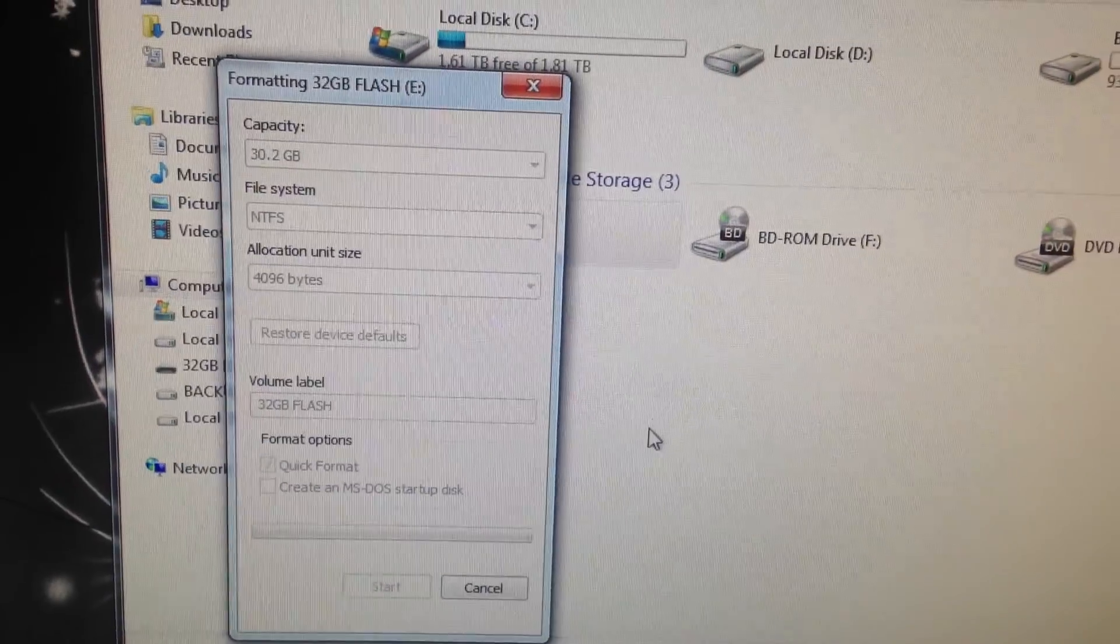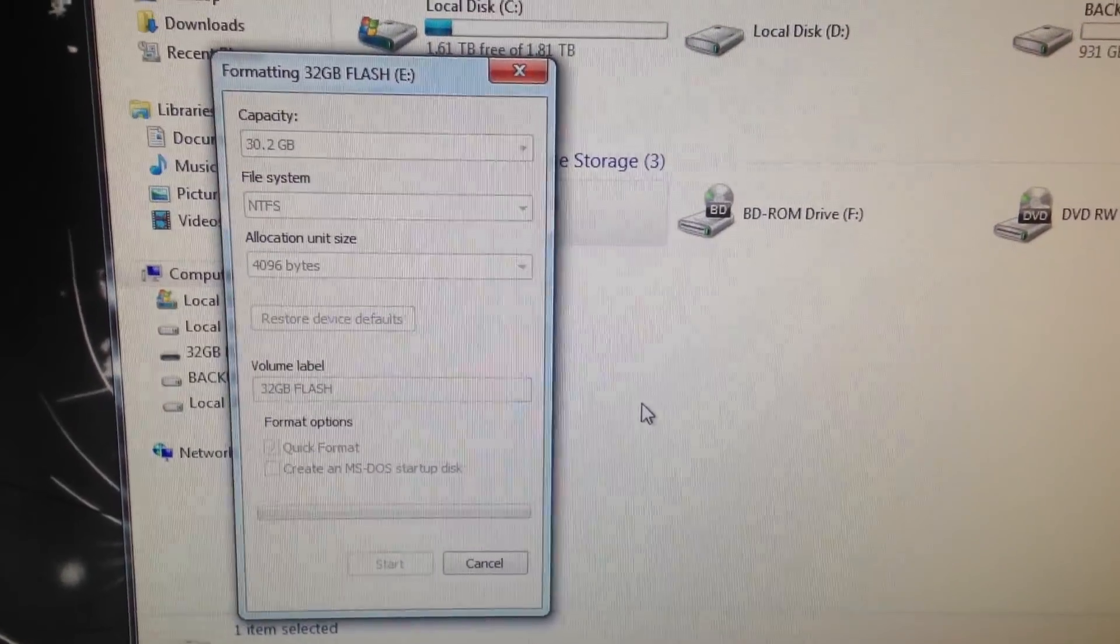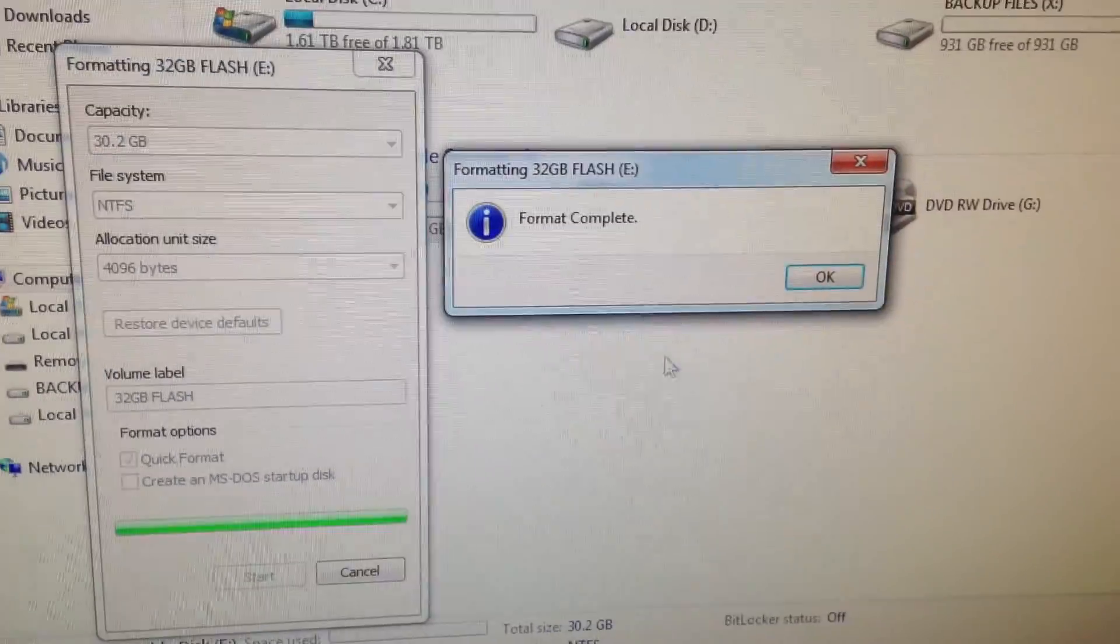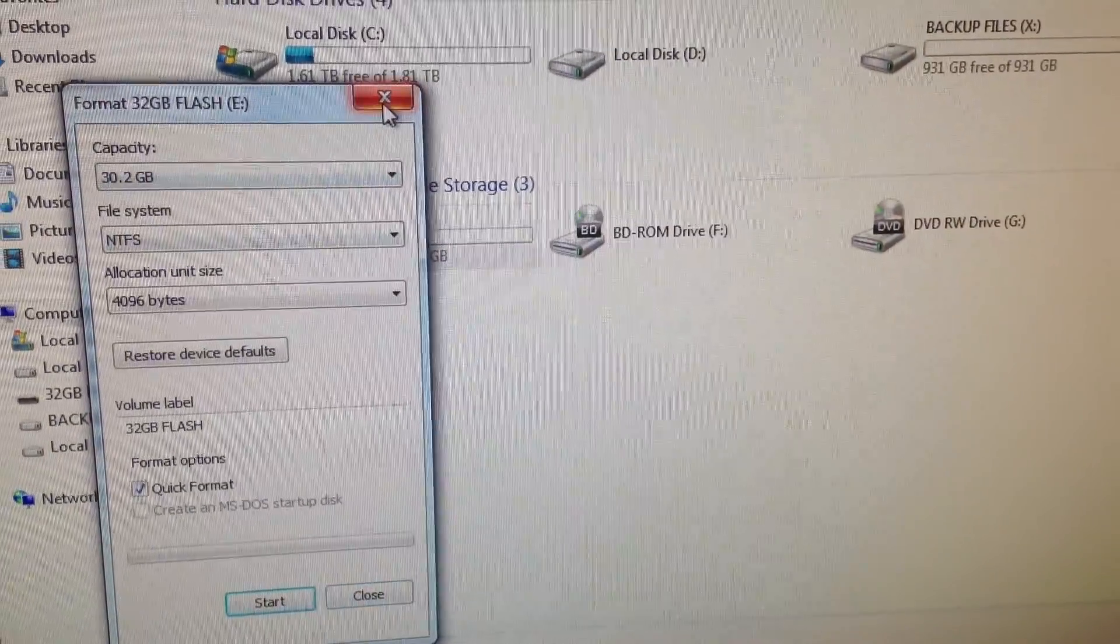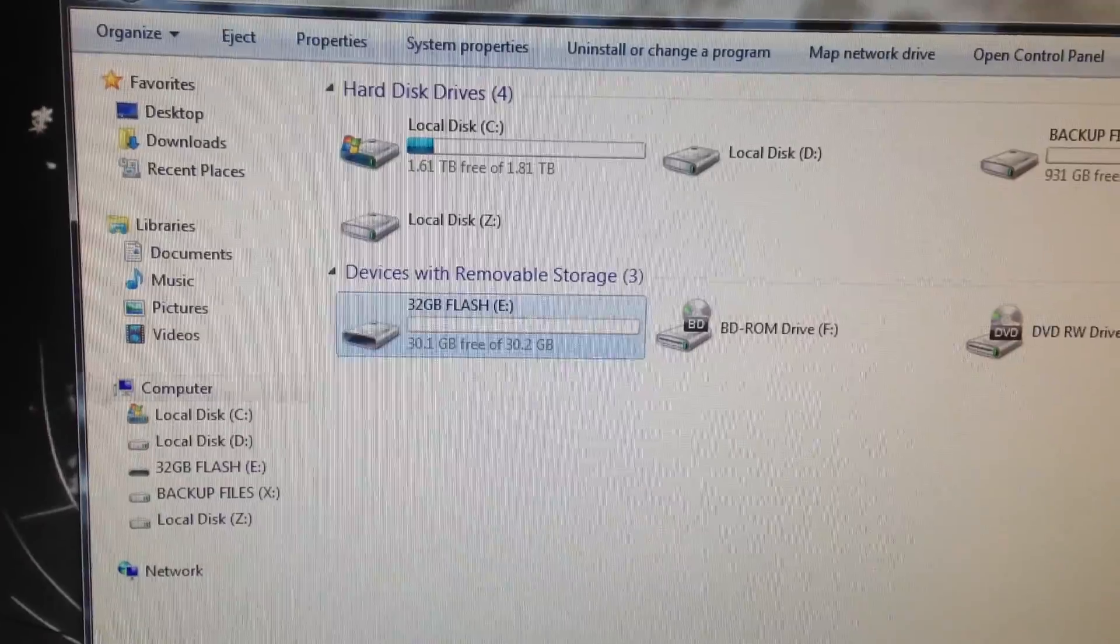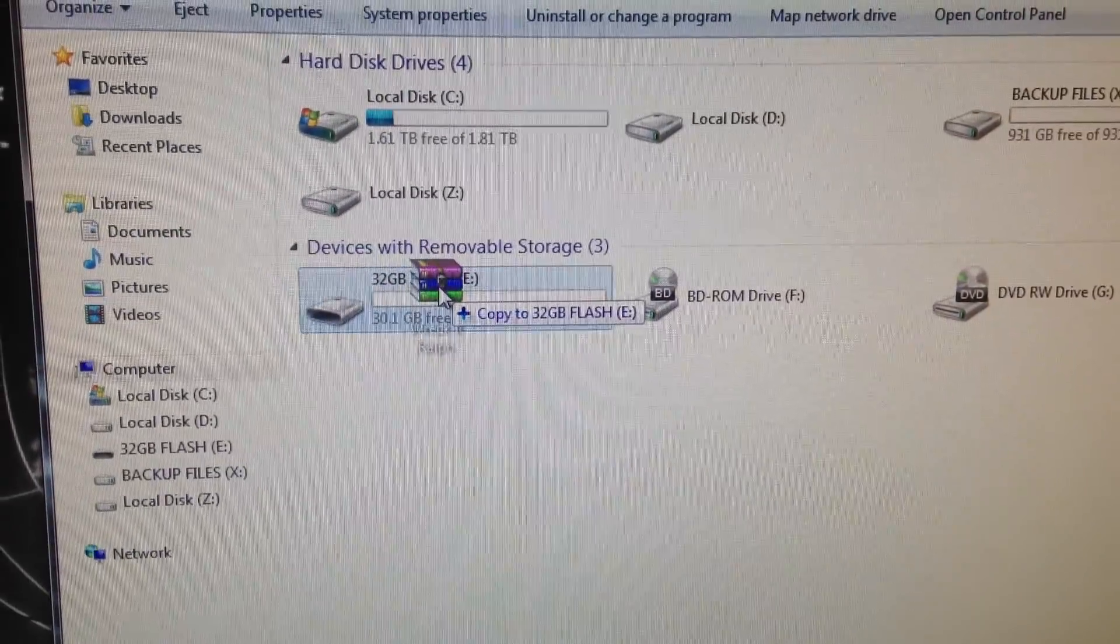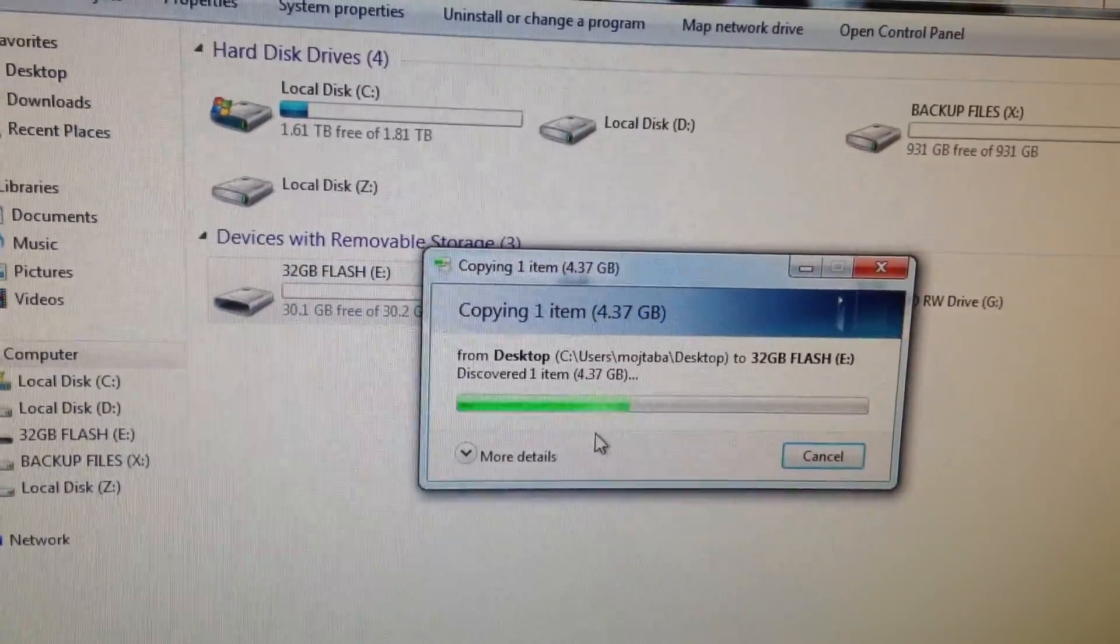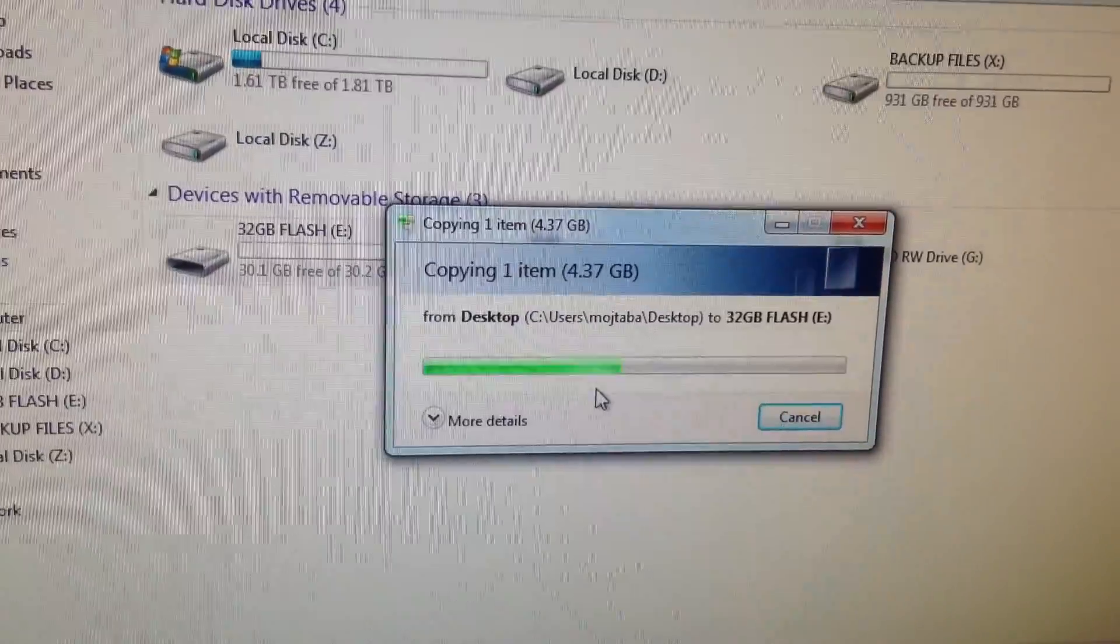Now after this formatting is complete, press OK. Now when I try to drag that 4 gigabyte file in there, as you can see you no longer get that error because NTFS doesn't have that restriction. So hope this helps you guys.